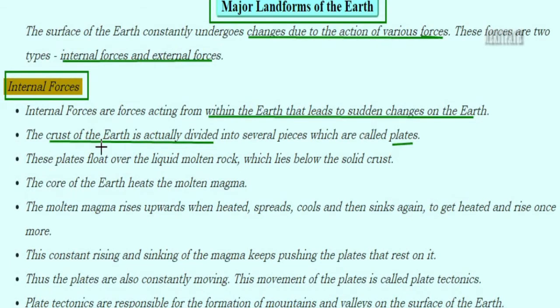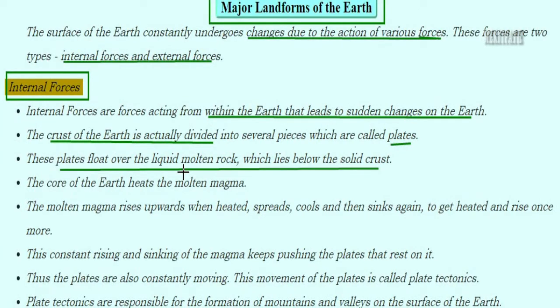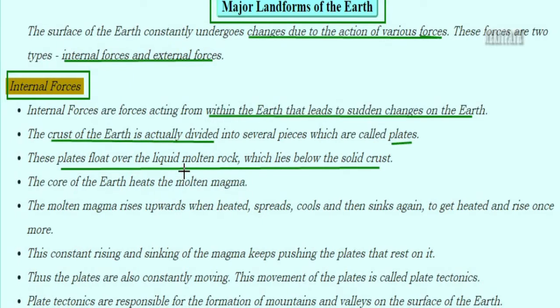The inner crust of the Earth is divided into several pieces known as plates. These plates float over the liquid molten rock which lies below the crust. Rock particles are like stones, but when rock is present in a dissolved, liquid molten form, the plates float over it.